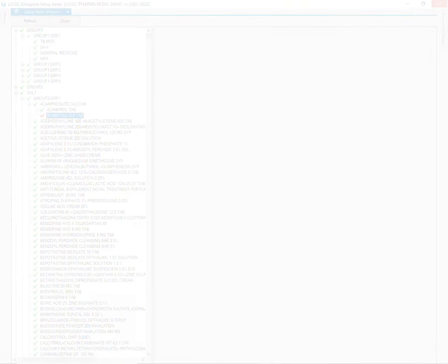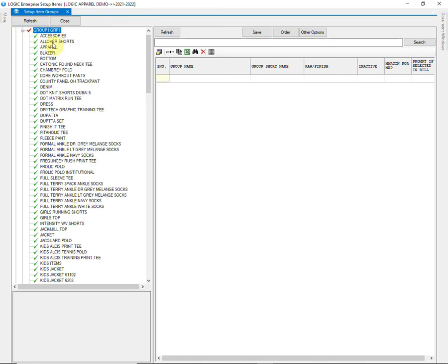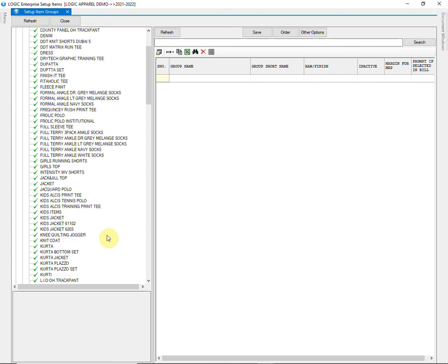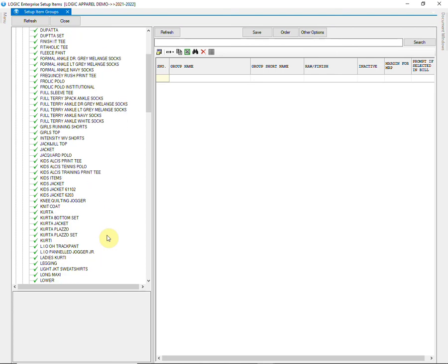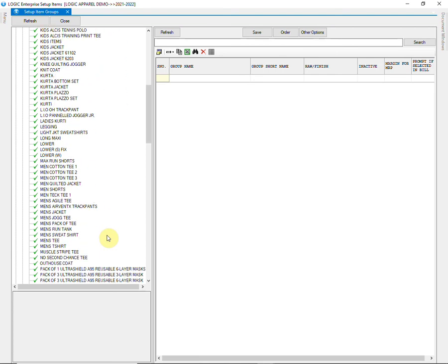Lastly, let us also see how item grouping is done in an apparel business. Grouping in an apparel store is very subjective. You can see the groups created here for example.